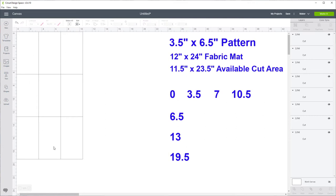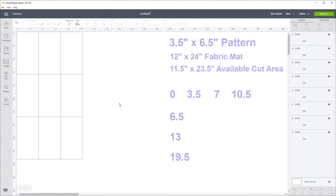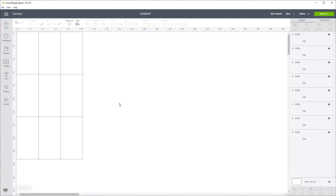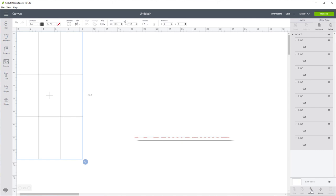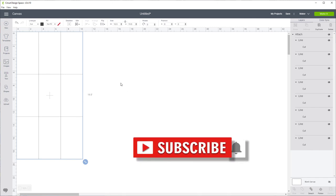We now have all of our lines for our quilt blocks. The next thing we need to do to make sure they all stay together is select all of the lines — go up and click Select All — then click the Attach button. You are now ready to cut this on your Maker.